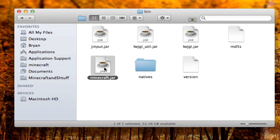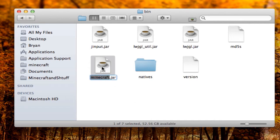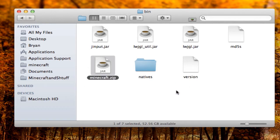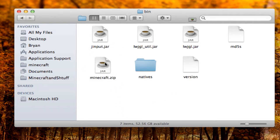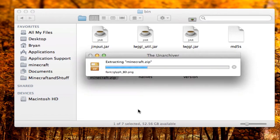Go to the bin folder and you'll see the minecraft.jar file. You're going to rename this file — highlight it and hit Enter — rename it to minecraft.zip. A warning will come up saying 'Are you sure you want to use .zip?' Click yes. Then double-click on it to unzip it.